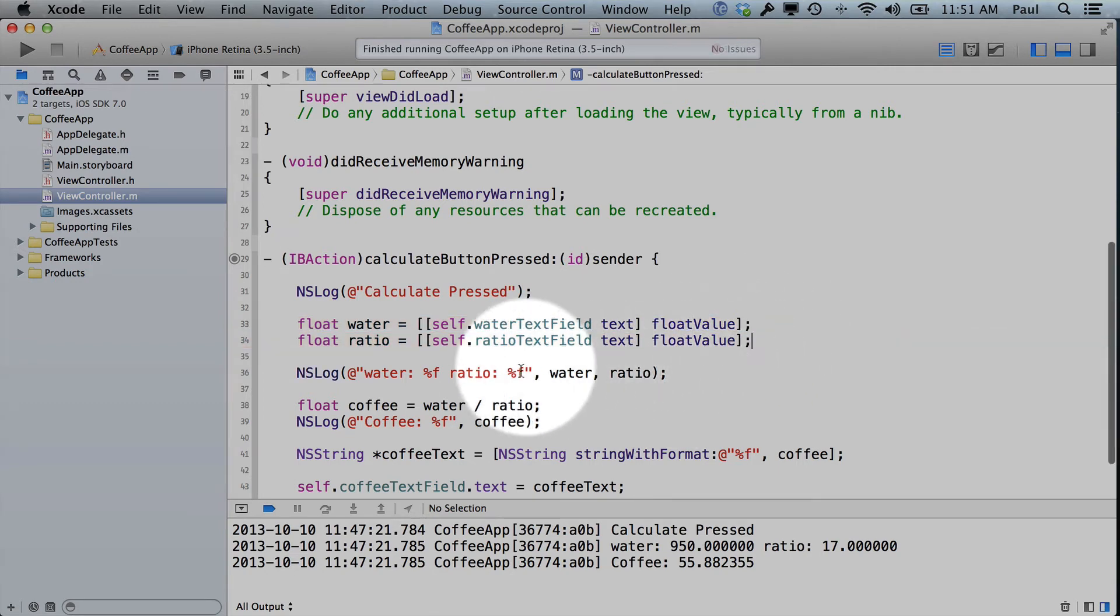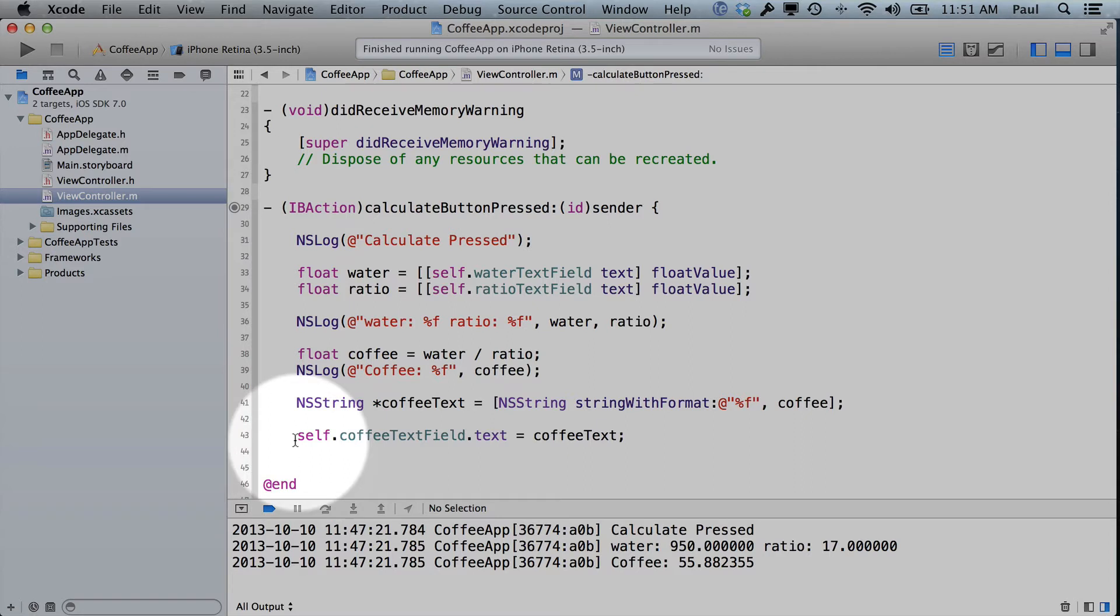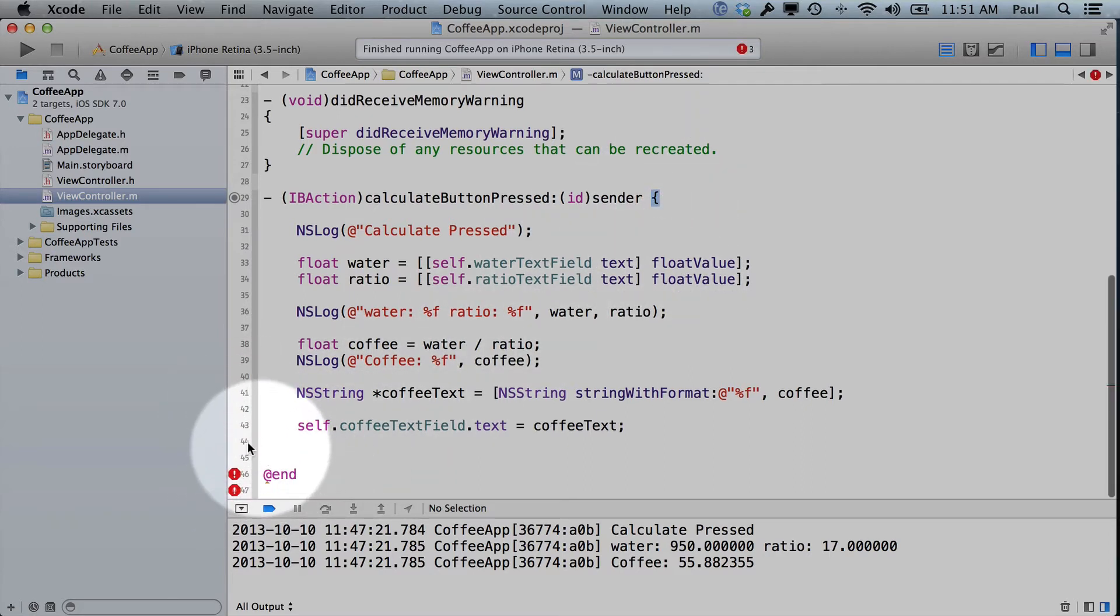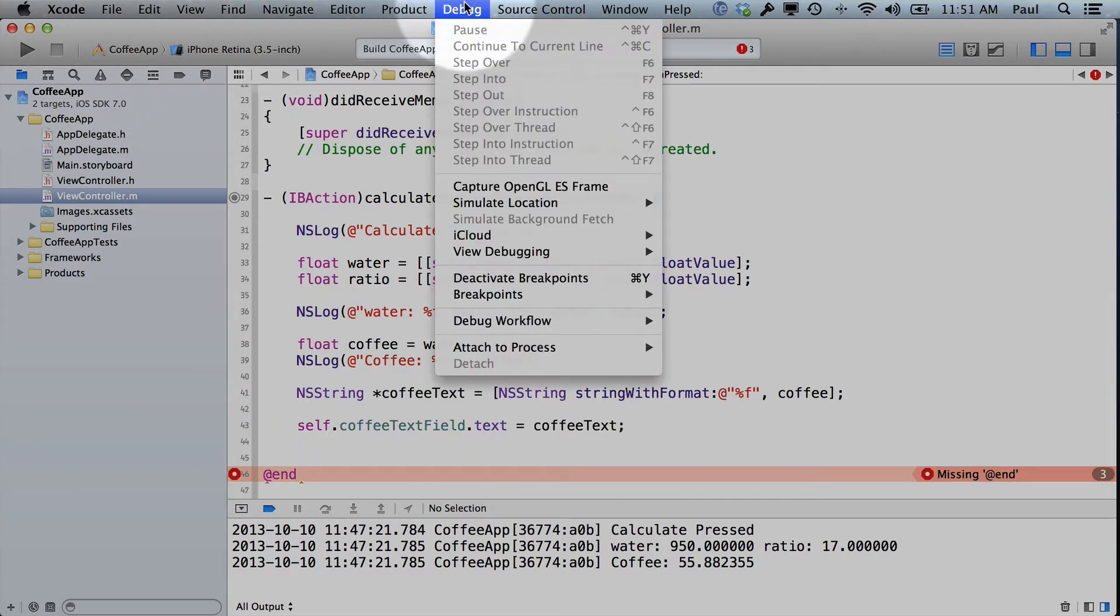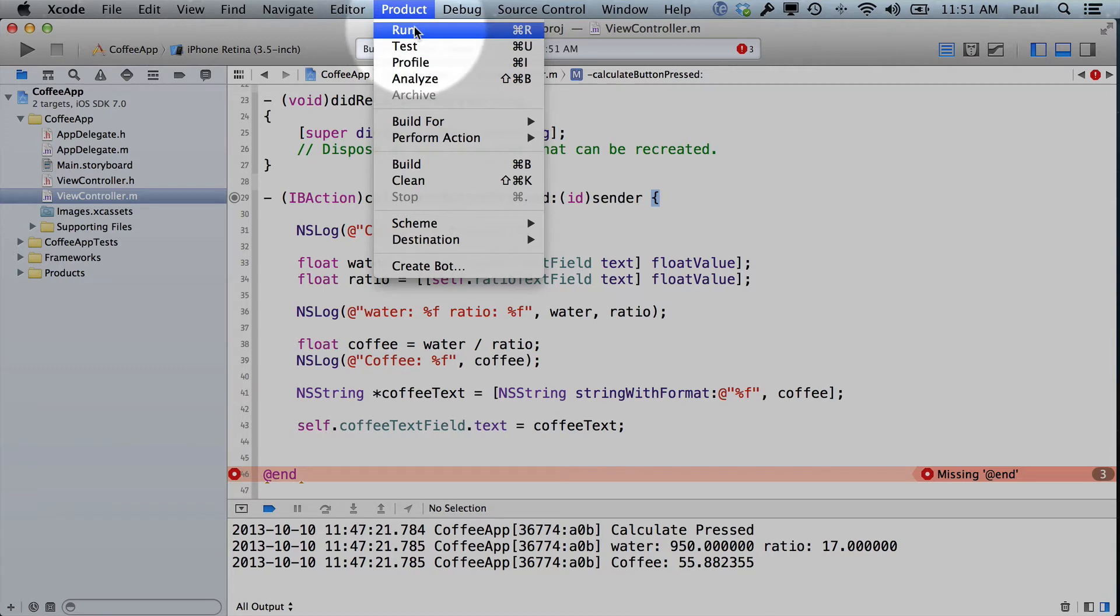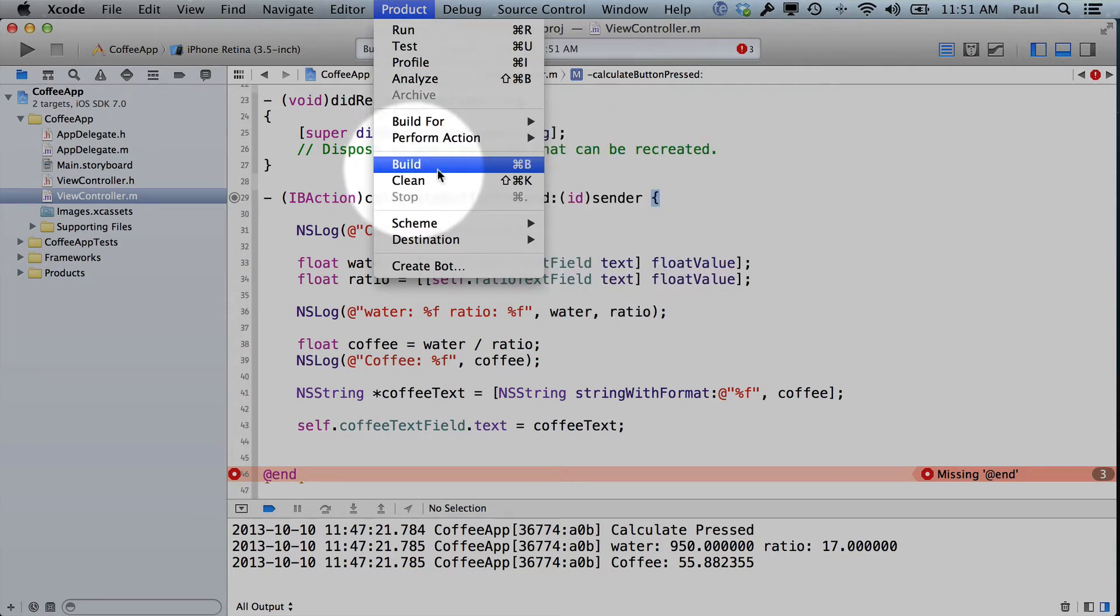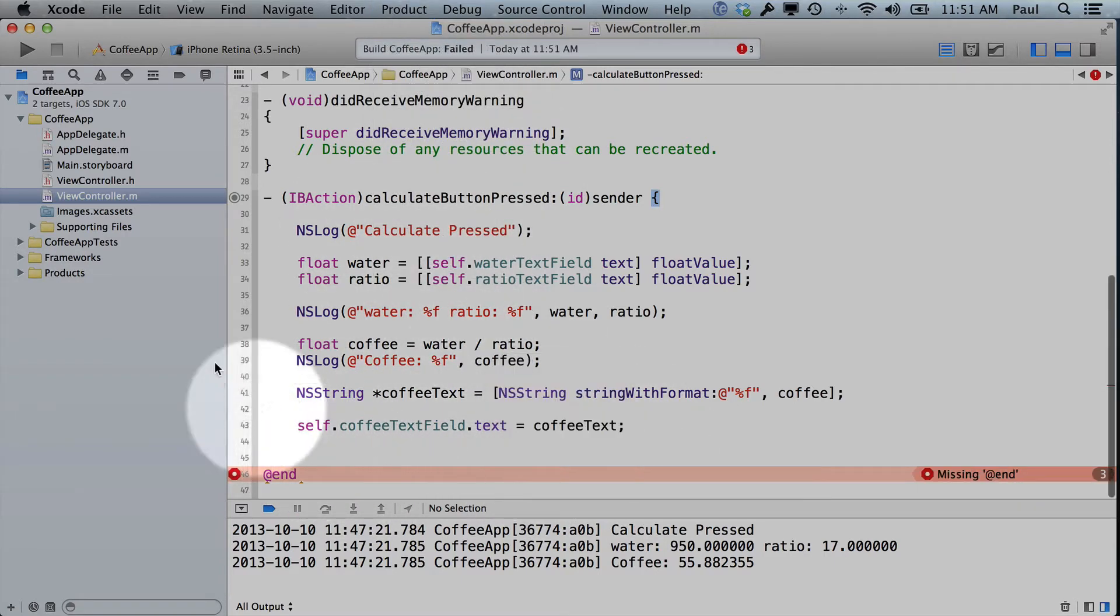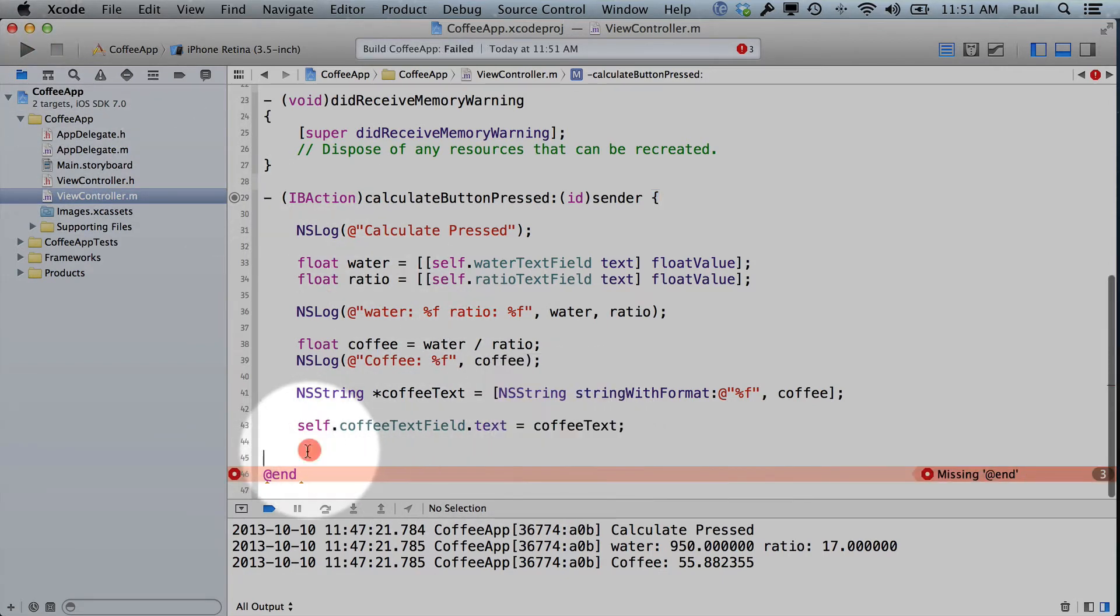So those are some of the issues that you encounter when you're working with some methods. If you accidentally remove a squiggly brace or a curly brace, you'll get different issues. And so when we go ahead and we build, if you go to the top and click on product and run, or you do build right here, there's a hotkey, it's command B. I use the hotkeys a lot. You'll get a build failed and things won't be working. Or if you hit the run button, you'll get a build failed. And this is when you know something's wrong.